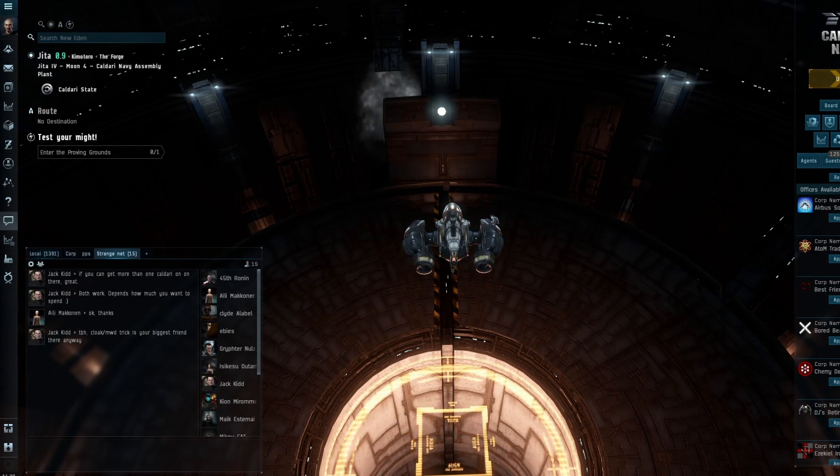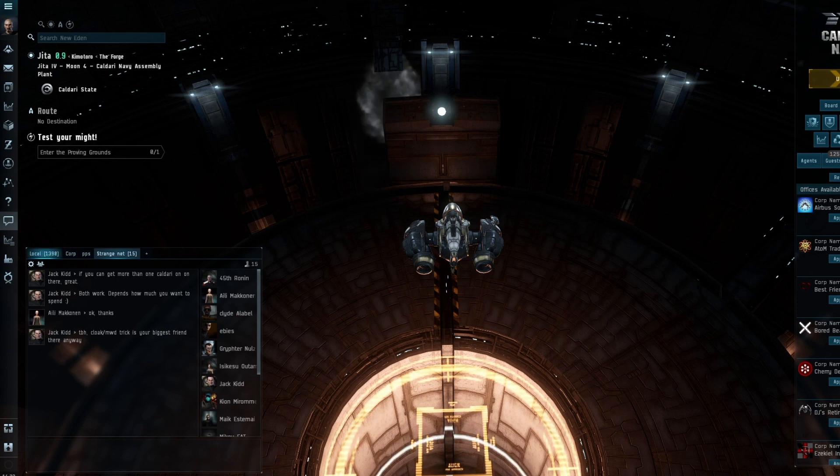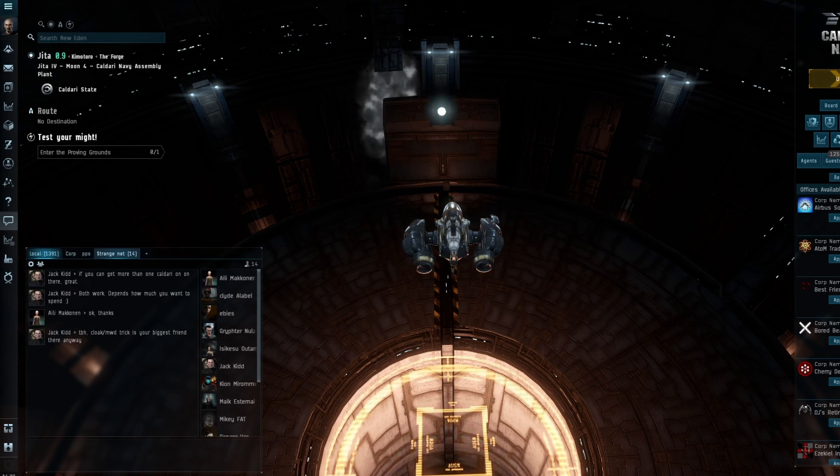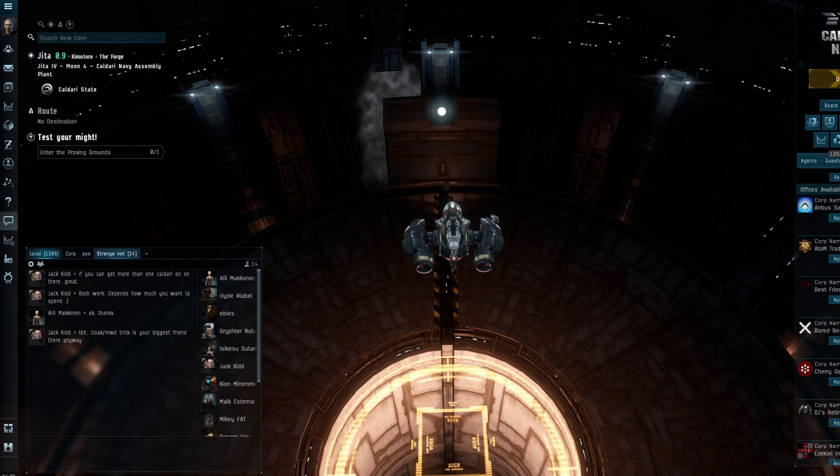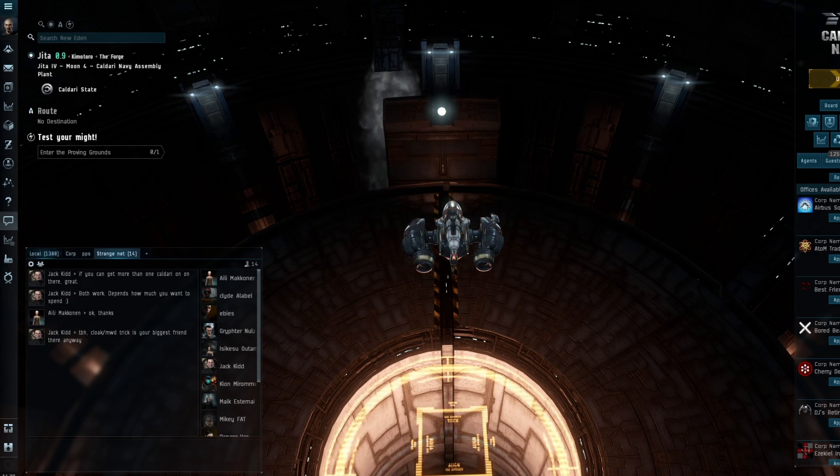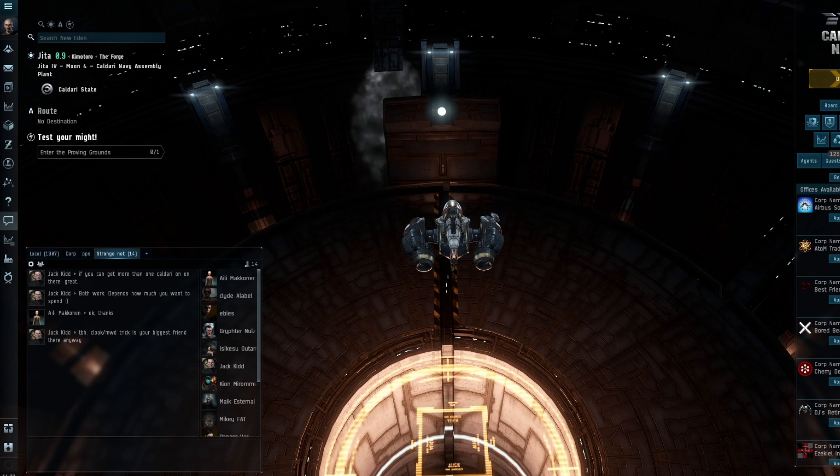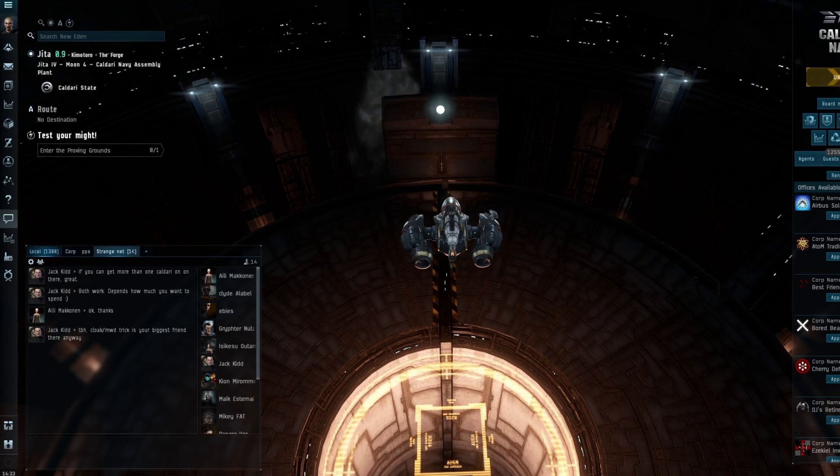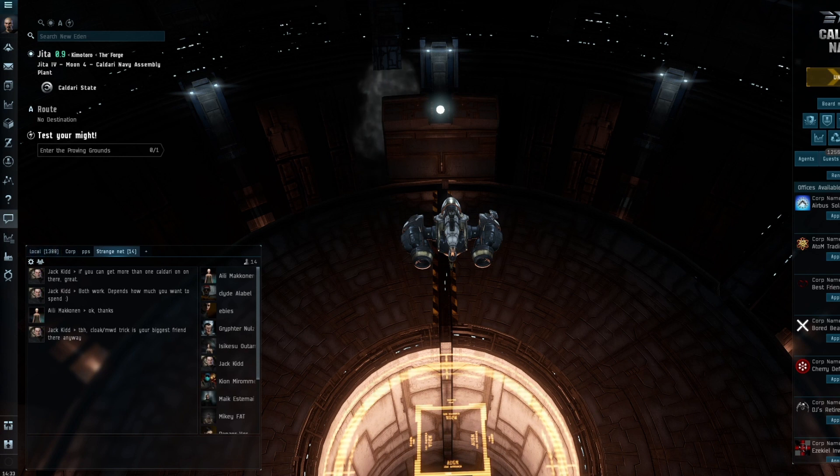Before the Citadels, I had a high-sec POS with probably about 100 billion ISK worth of blueprints in it. I couldn't be bothered to log in to fuel it, so I just left it. It got attacked and the blueprints were acquired by whoever was attacking it.